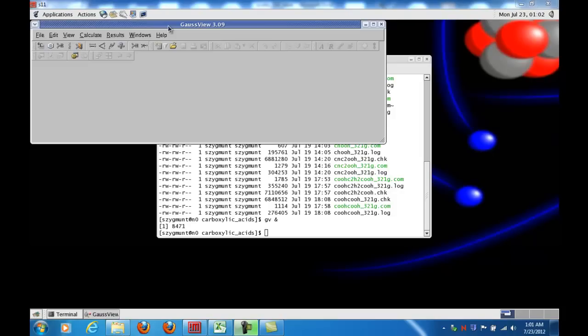The way it will react, potentially, with other molecules it encounters, and this is called generating a molecular electrostatic potential map.